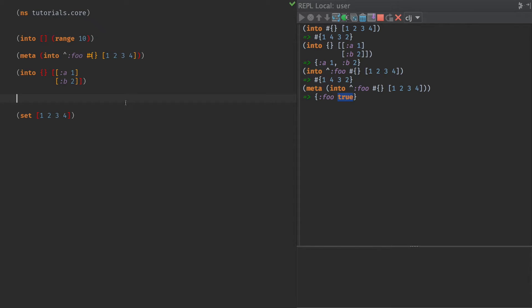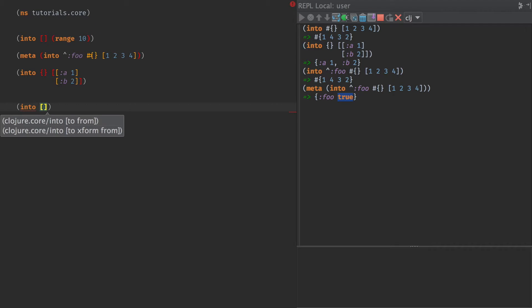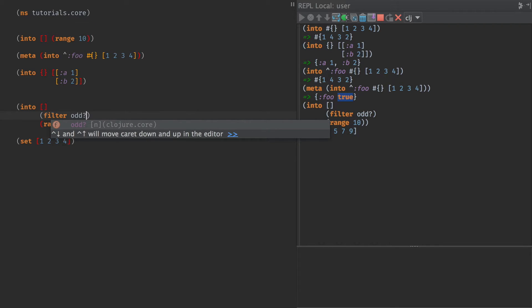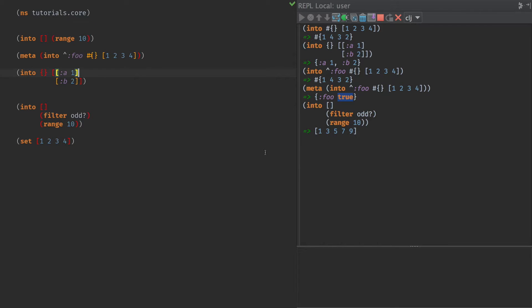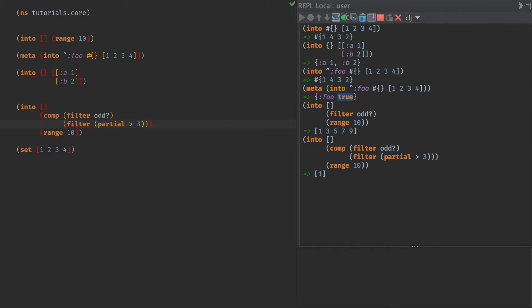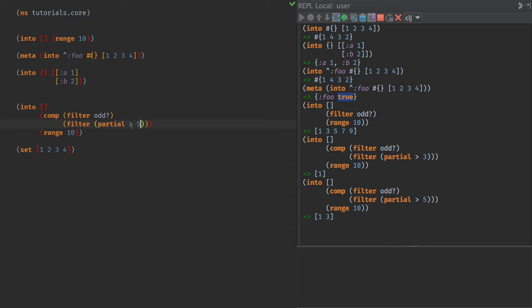So the other thing I wanted to talk about. First of all, into also accepts a transducer. So if we could say into and range of 10, and we could say filter odd, and now we're only going to get the odd numbers from that range. And we can do comp and say filter partial where, I guess this is where 3 is greater than that, so this would only get 1. There we go. It's a little weird because I use partial there. But we could say 5 here. And then we get 1 and 3. So we can insert transducers into there, and this whole thing takes advantage of transducers.